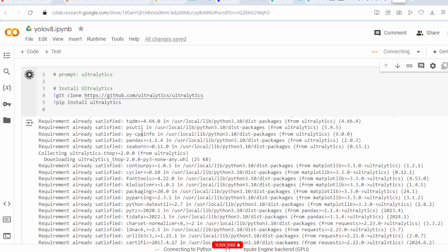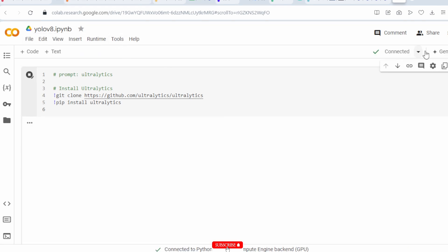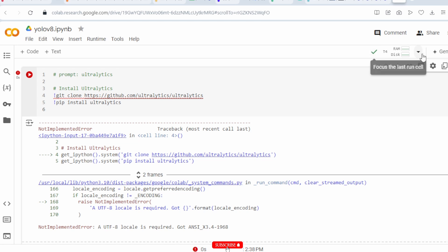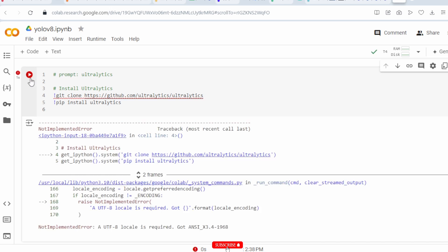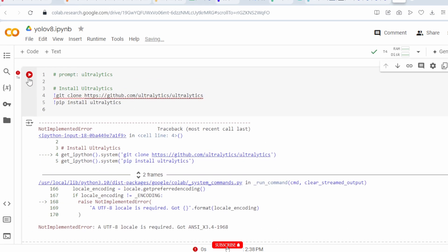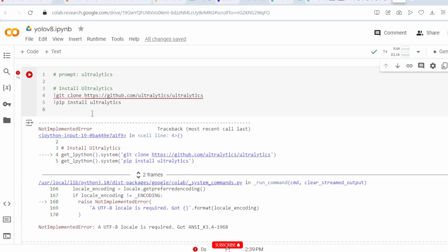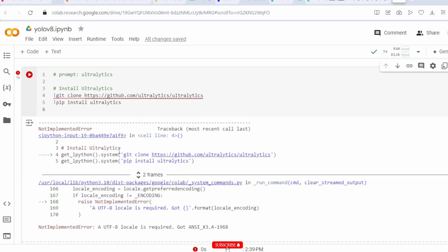This is the Google Colab notebook. Here you can see the name of the file. It is already connected to the server. When connected, you can compile it. When I compile it, it shows this message because ultralytics is already installed in my system — that's why no need to install again.